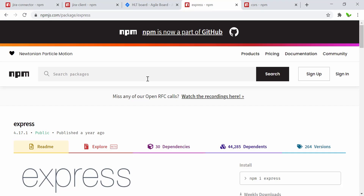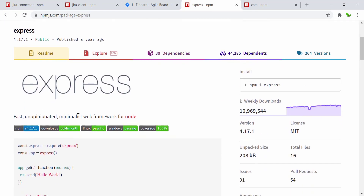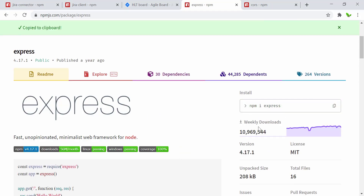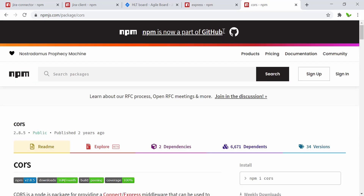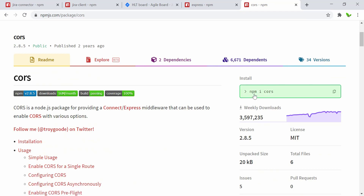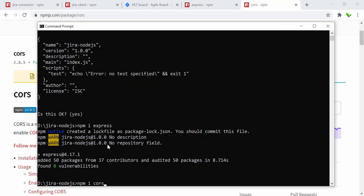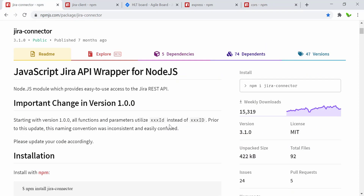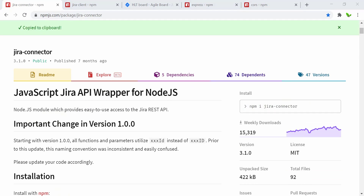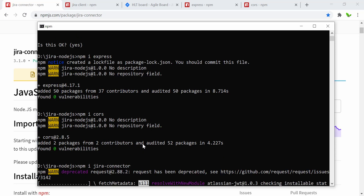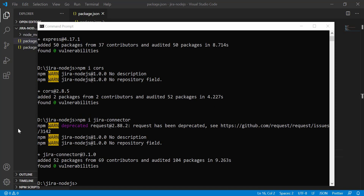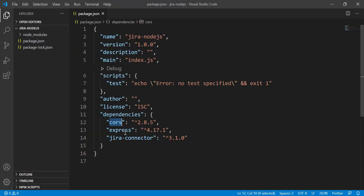Now we have the package.json file open in VS Code. Next I need to install Express, the Node.js web framework. I'll also install CORS — for front-end frameworks we experience a lot of CORS issues, but for the back end it's very easy to handle with this library. Then I'll install the jira-connector as well. All three libraries — CORS, Express, and jira-connector — have been installed.